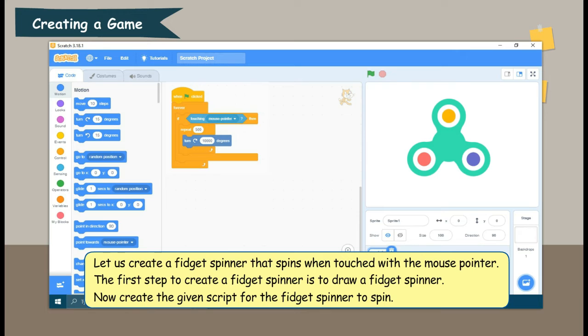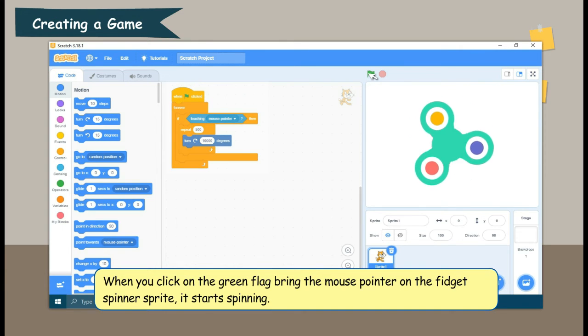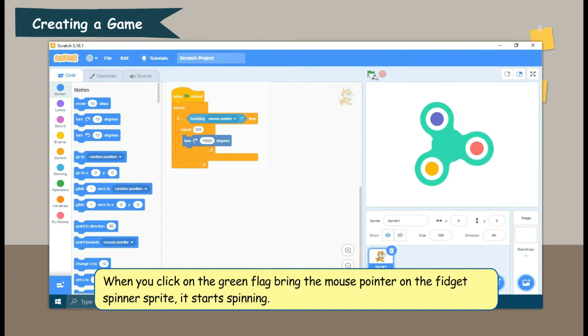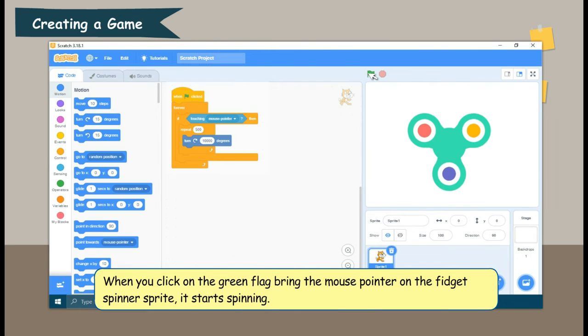Now, create the given script for the fidget spinner to spin. When you click on the green flag, bring the mouse pointer on the fidget spinner sprite. It starts spinning.